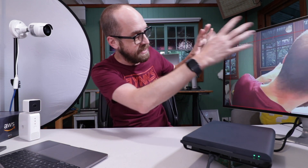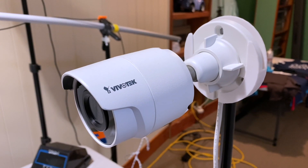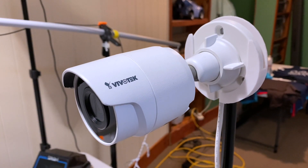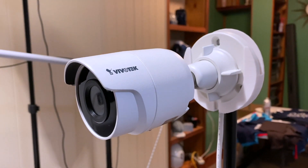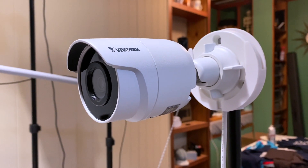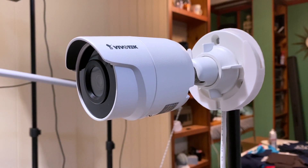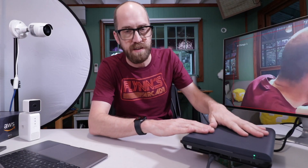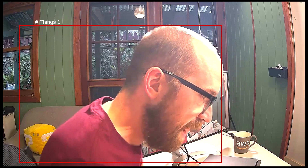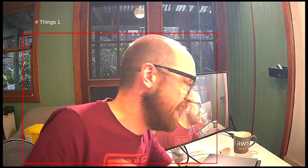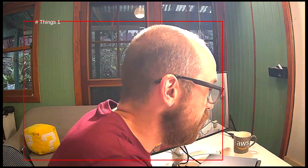I've got one here set up, running connected to this machine and connected to this camera. It's an IP camera from Vivotech, streaming an RTSP data stream onto the network which is being picked up by this device. It's then performing inference over it — it's picking up me, it's a person detector. It's a simple example of what it can do.